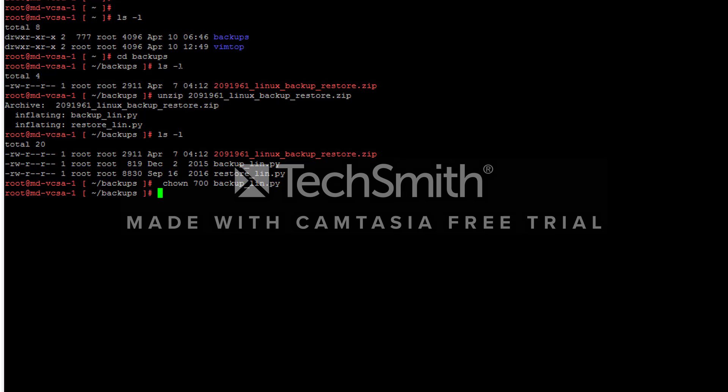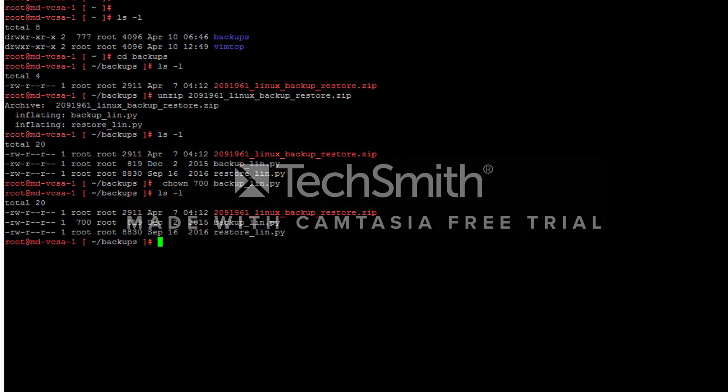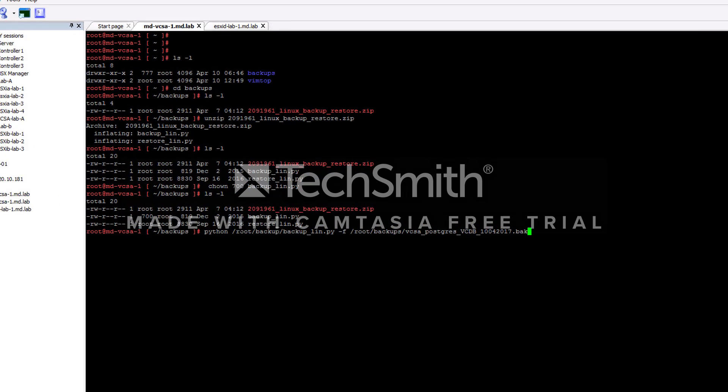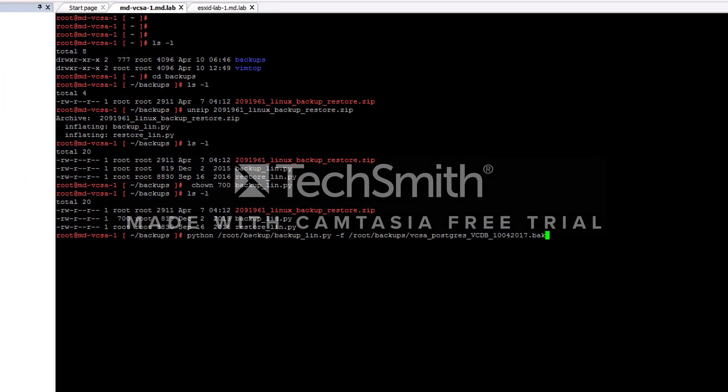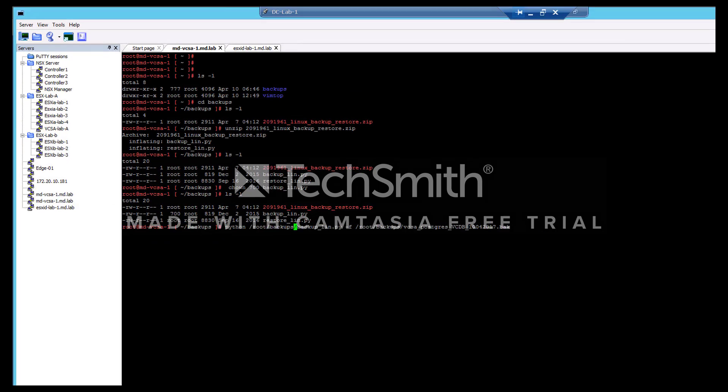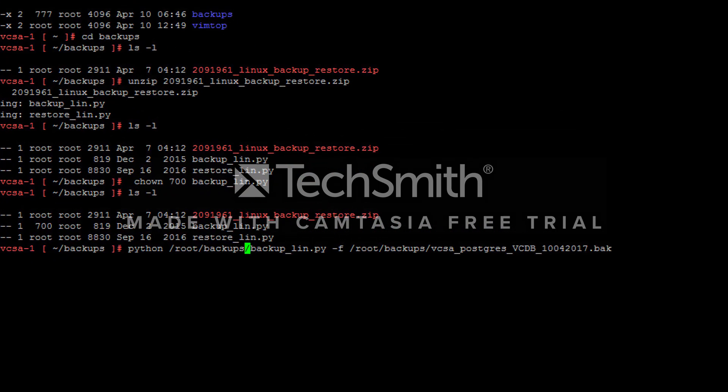We are done, so we can execute the script now. The command is Python /root/backups/backup_linux_postgres.